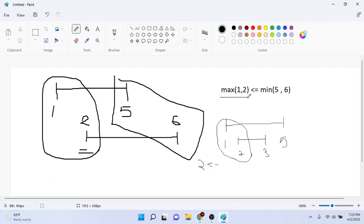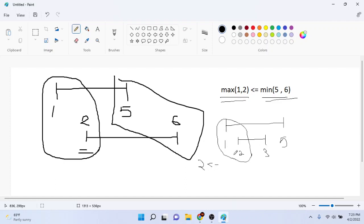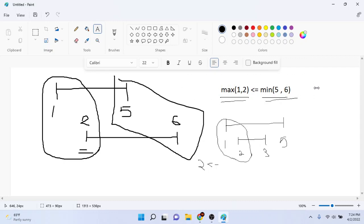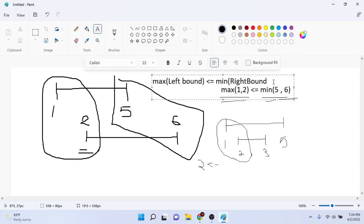As long as the maximum of the left boundary is less than or equal to the minimum of the right boundaries, this trick works. You don't need all those conditionals — checking if the left boundary is between the left and right side of one interval, or if the right boundary is greater than or equal to the left boundary and smaller than or equal to the right. All you need is: max of left bound <= min of right bound.